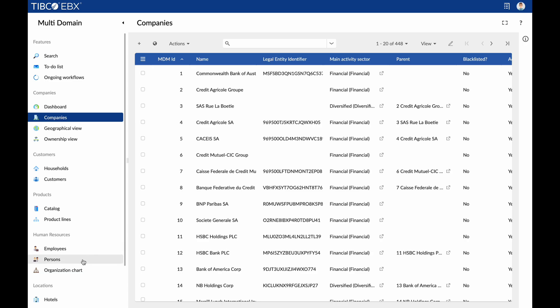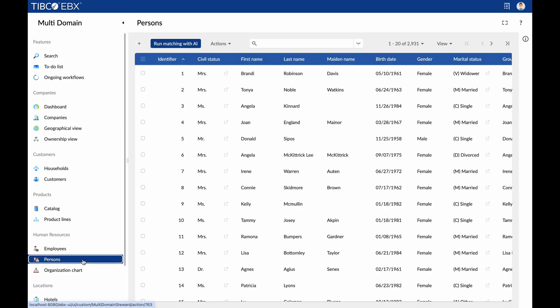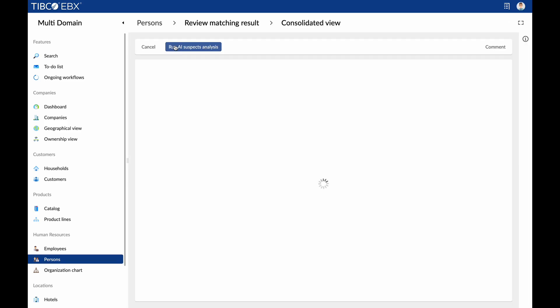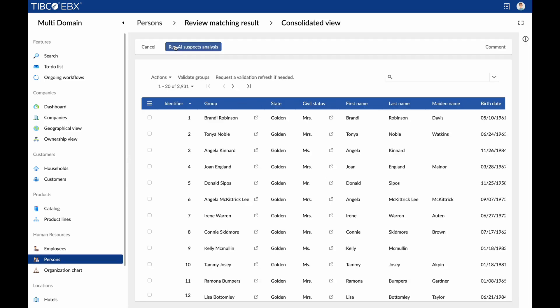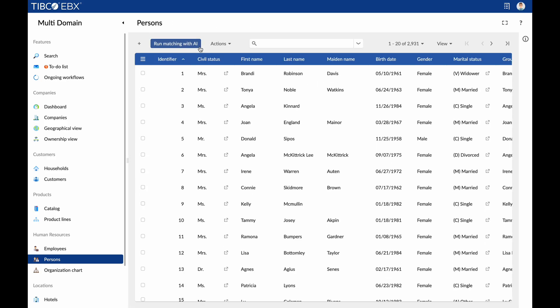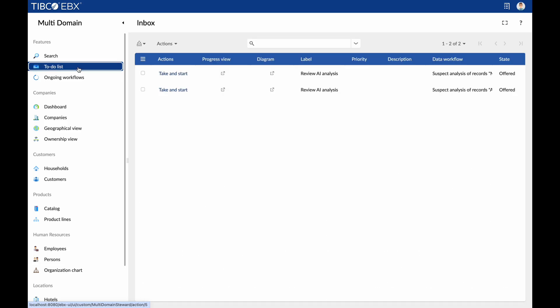Let's dive into a workflow that revolutionizes deduplication. Currently, duplicate identification requires user intervention for ambiguous cases. But in an AI-infused solution, suspect analysis could be automated, placing decisions in the capable hands of the most advanced AI models.